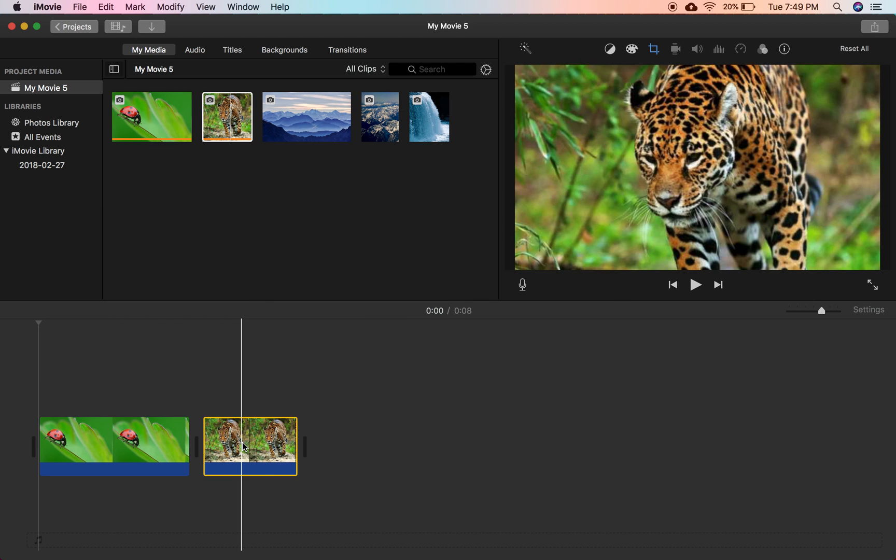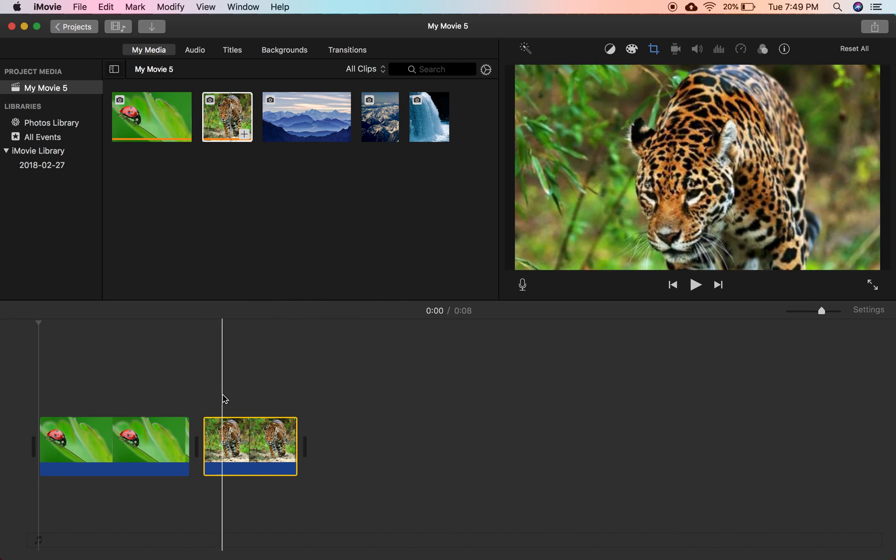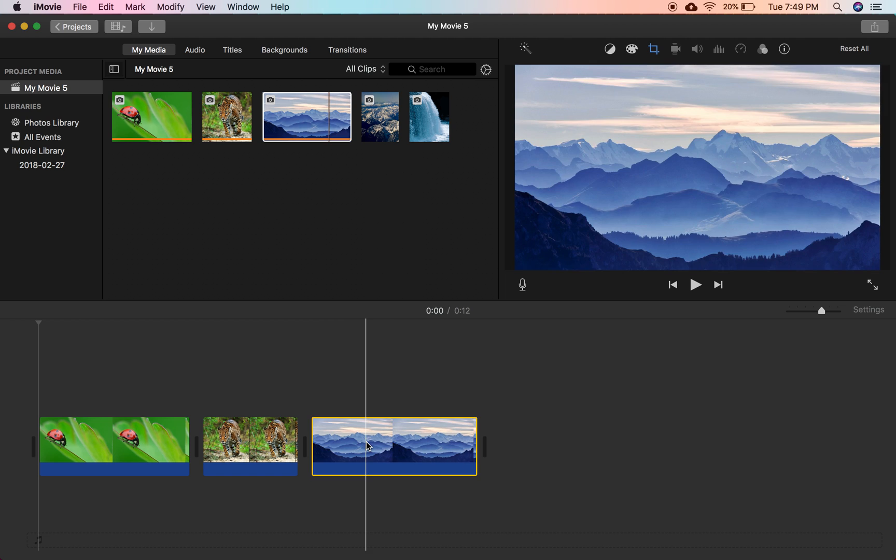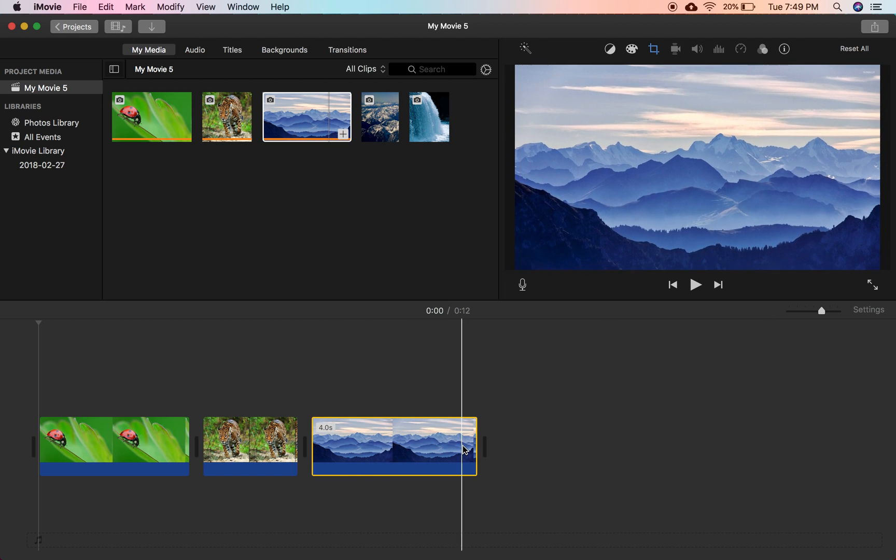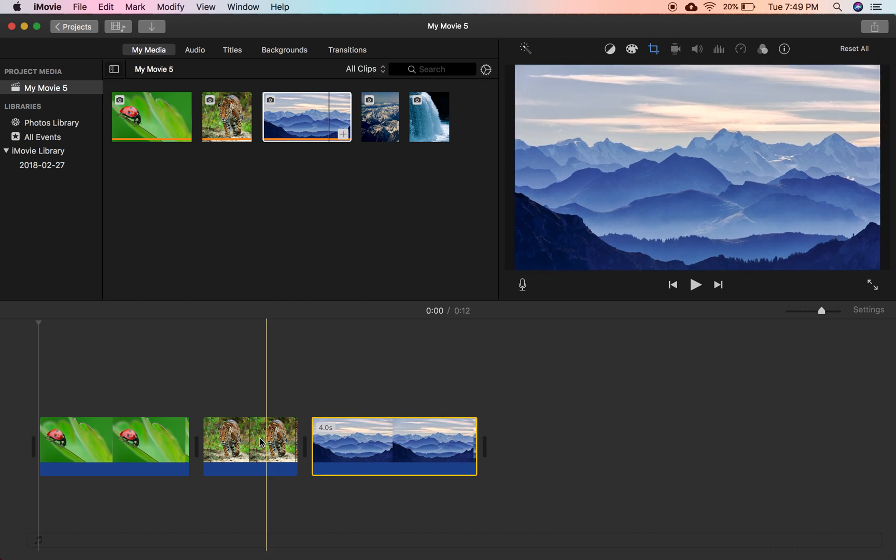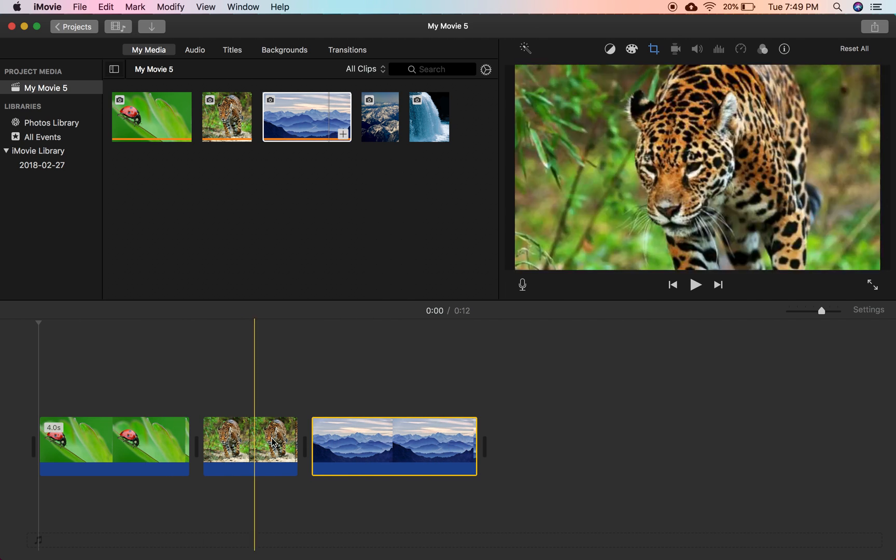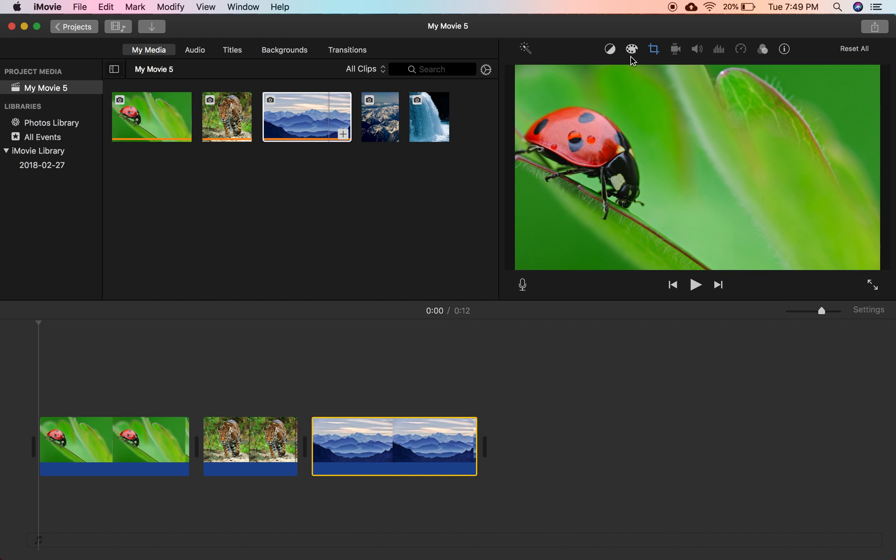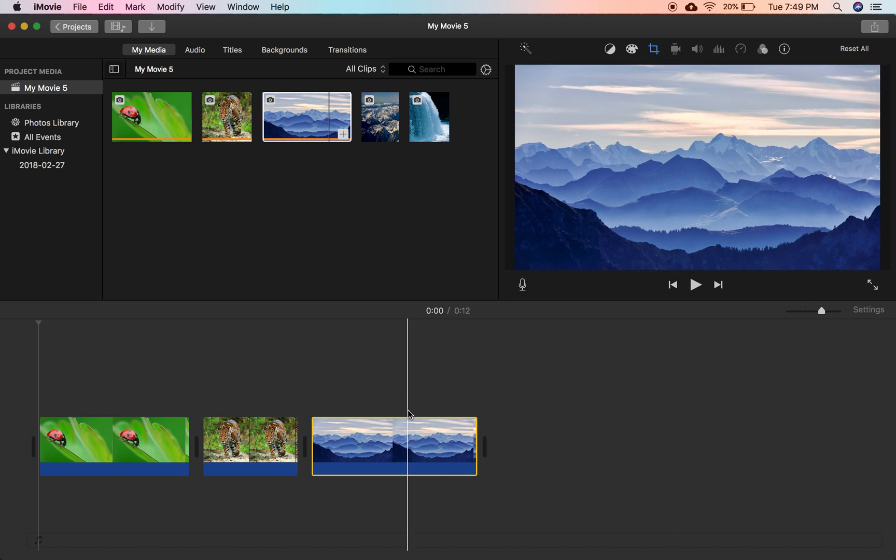For the moment, we've got a ladybug, got our nice tiger here, got some mountains, all pretty generic photos, nothing too special about them. So let's change them up a little bit.